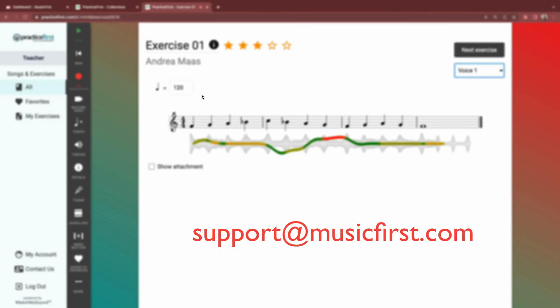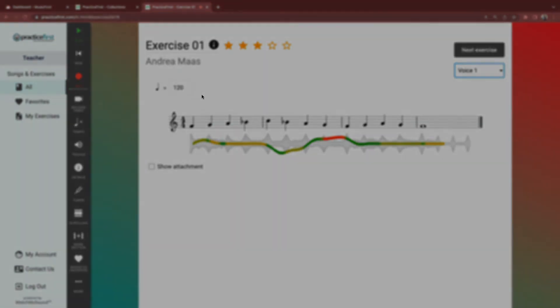You can email support at any time using support at musicfirst.com. We're happy to help, so don't hesitate to reach out.